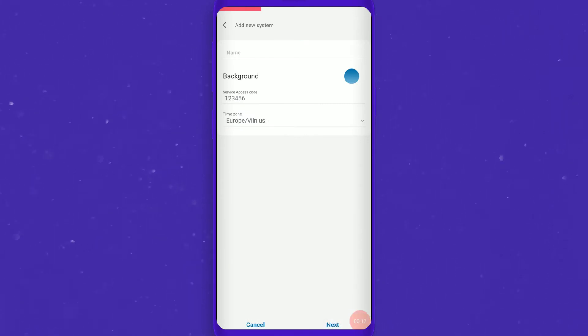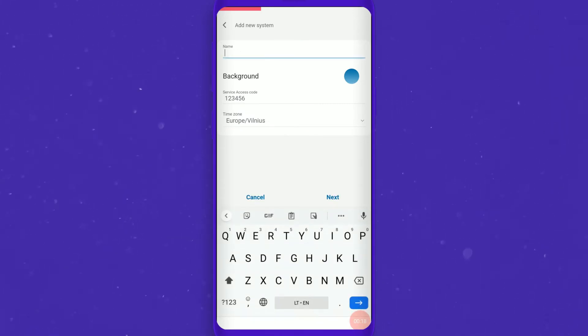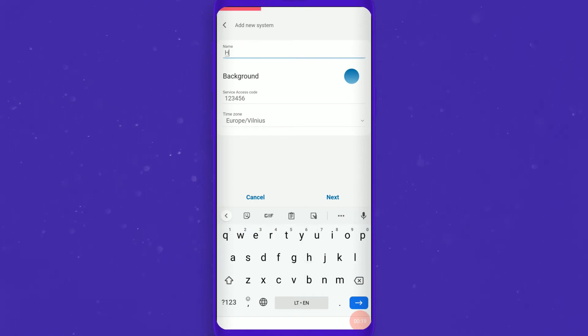A name must be entered for each new system. Choose a name that is easy to recognize.